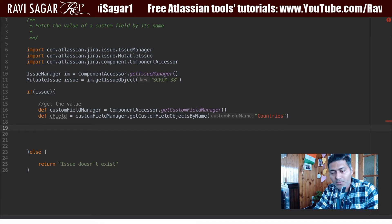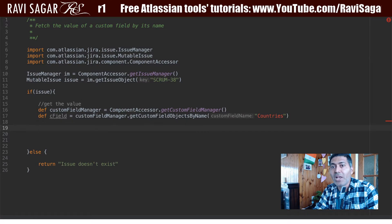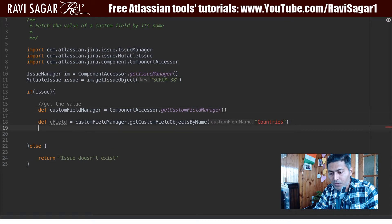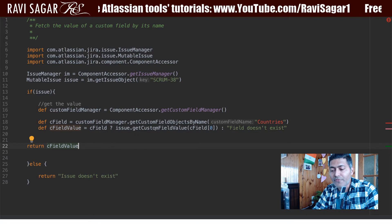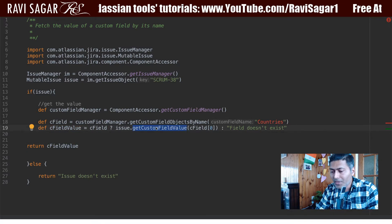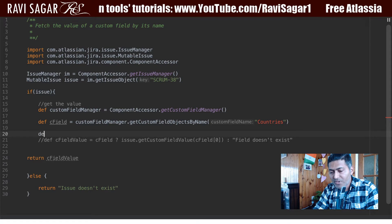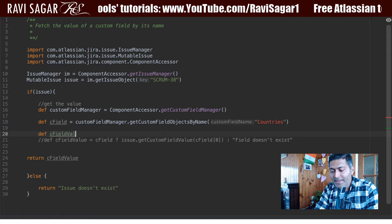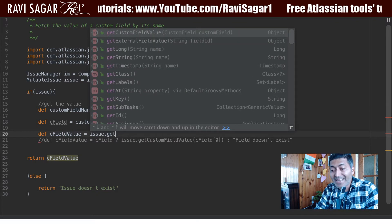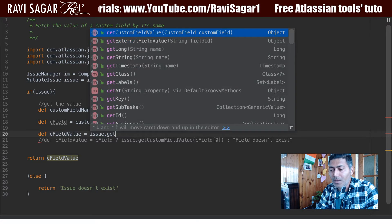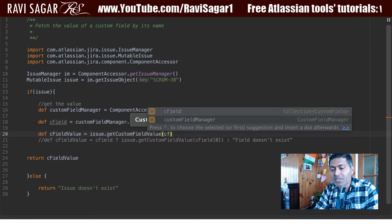There is another method you can use to get the values of those custom fields. Let me bring in the code here. The method I wanted to talk about is called getCustomFieldValue. We can create a variable called cFieldValue and use it on the issue object — calling issue.getCustomFieldValue and passing in the custom field object, cField.